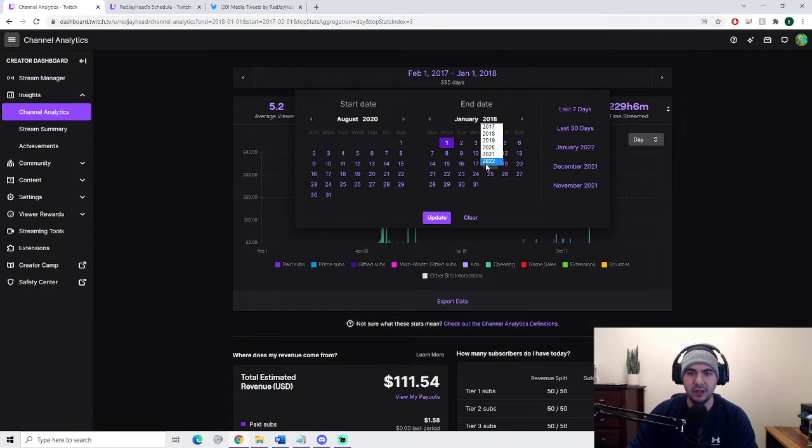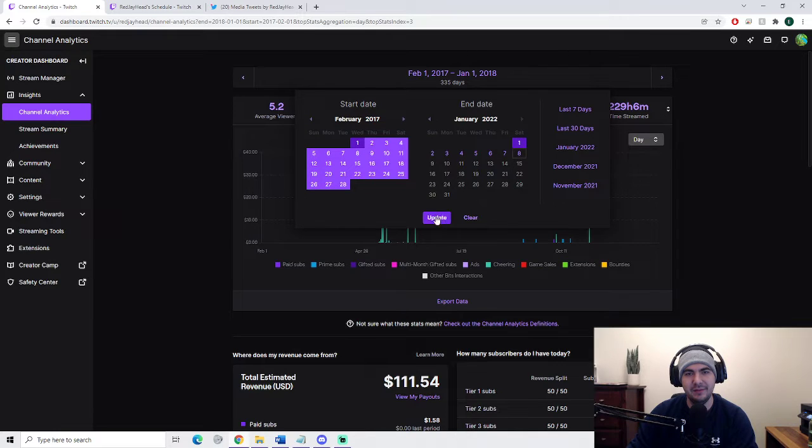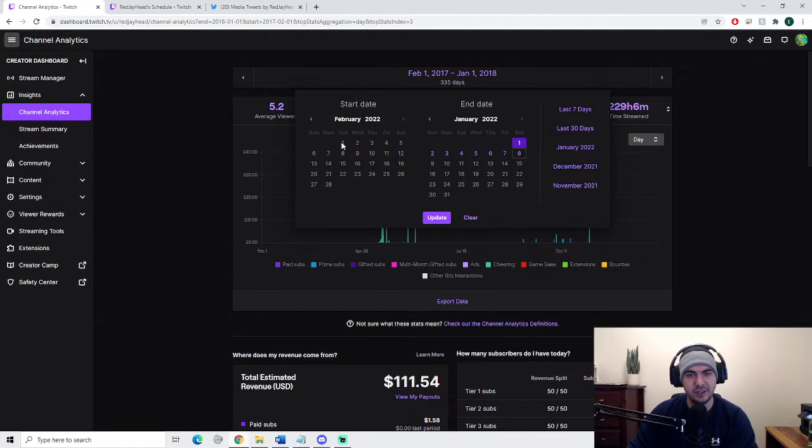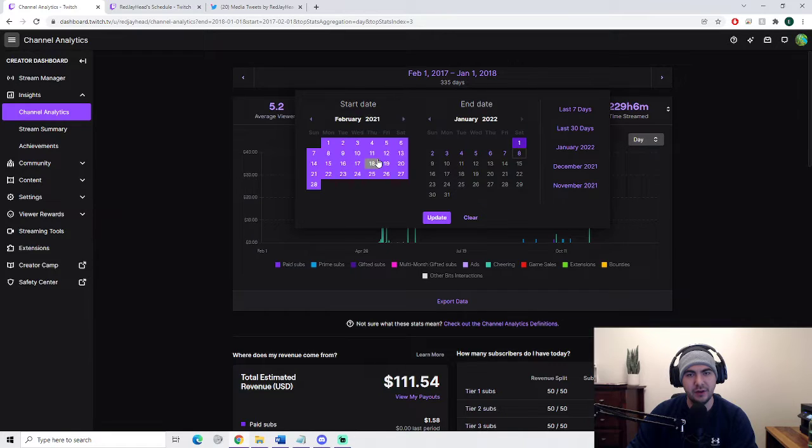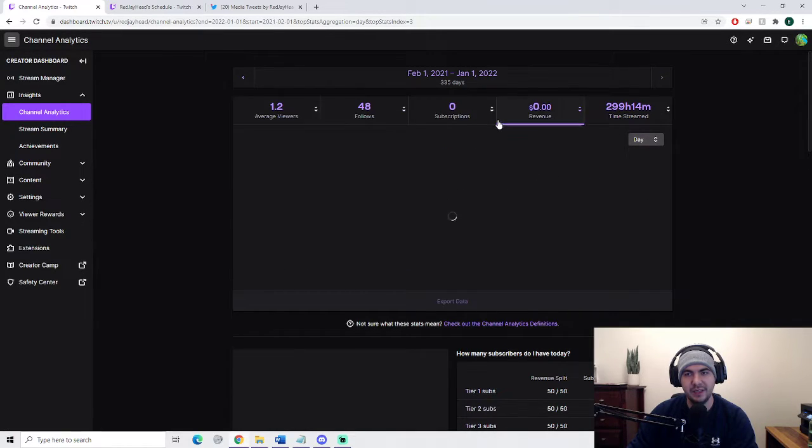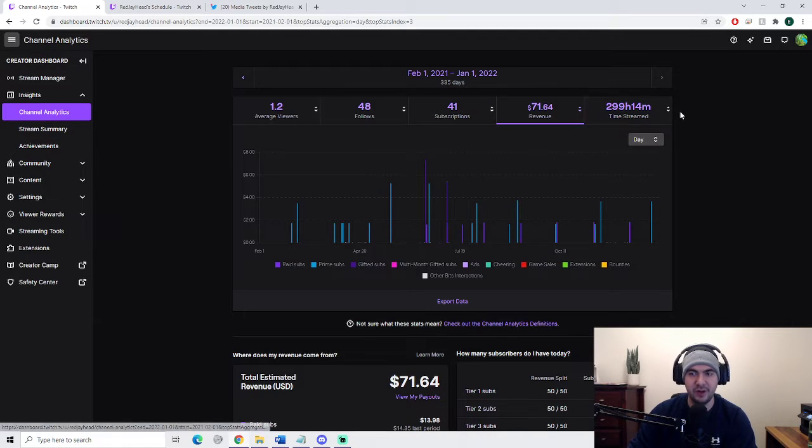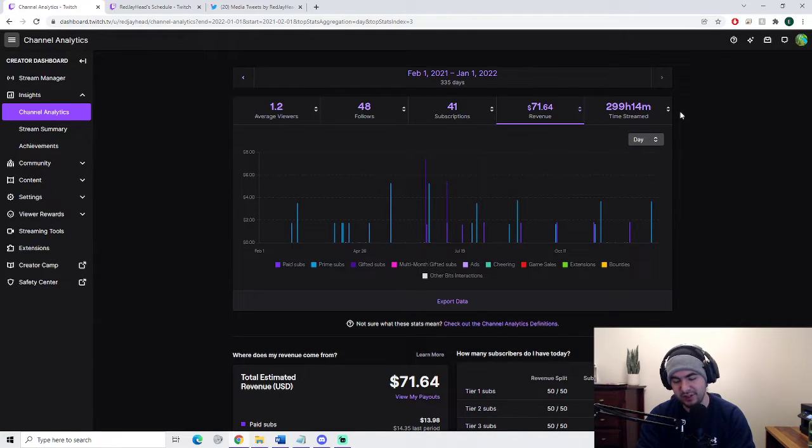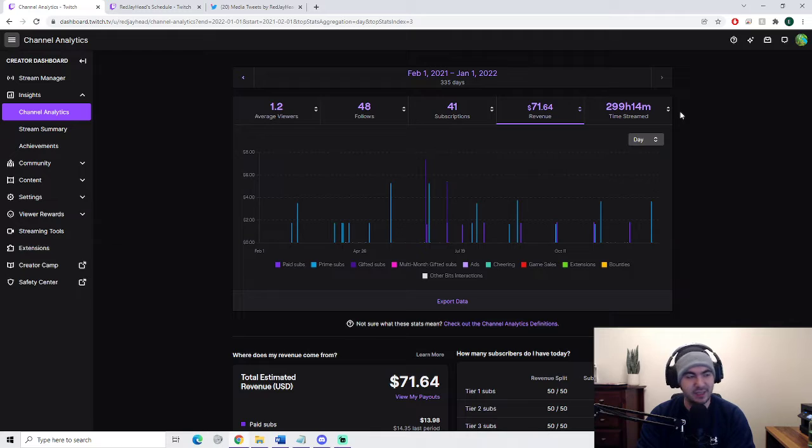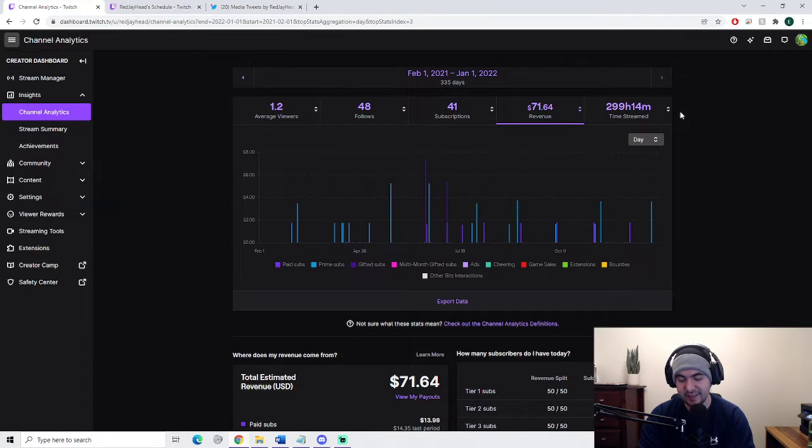The longer you stream for, the more money you make. That's just science. So if we go over here and have a look again, he streamed for 300 hours and he made $71 within his year of streaming.